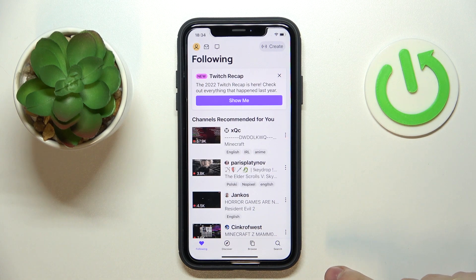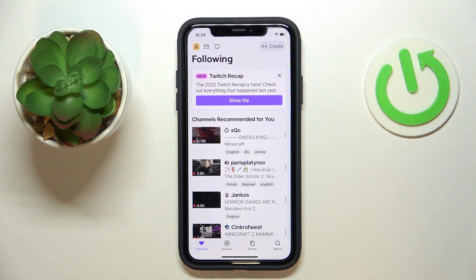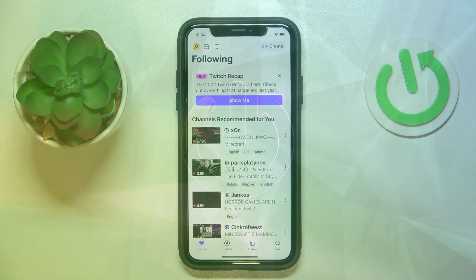Hello everybody, we're glad to welcome you on the Hard Reset Info YouTube channel. Today I would like to demonstrate that you can add your own channel tags.